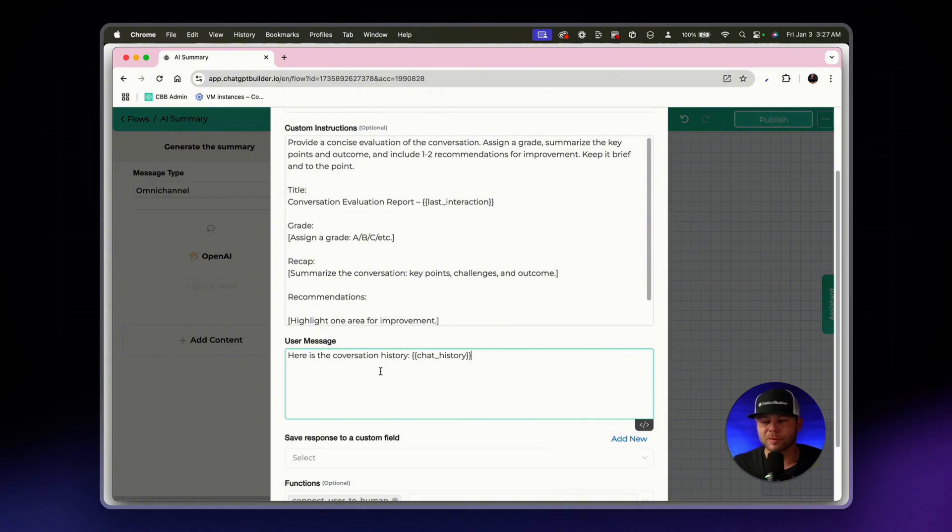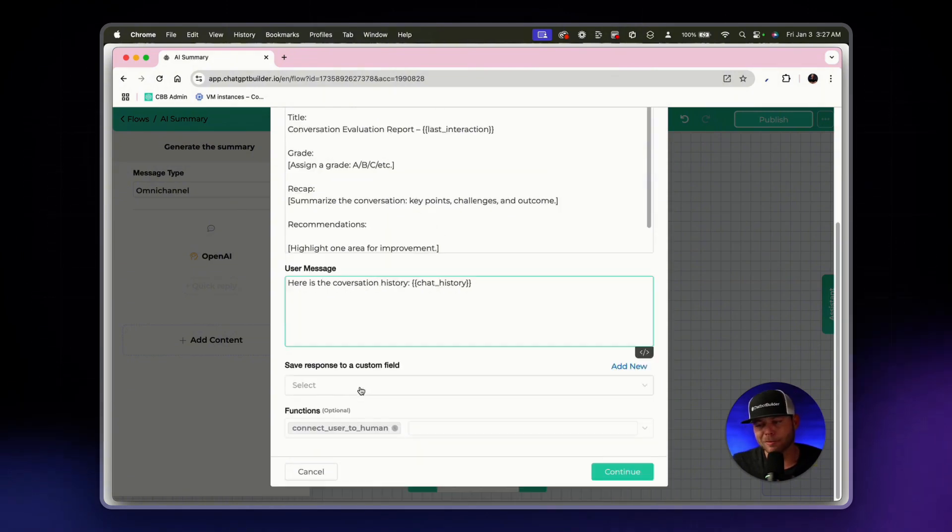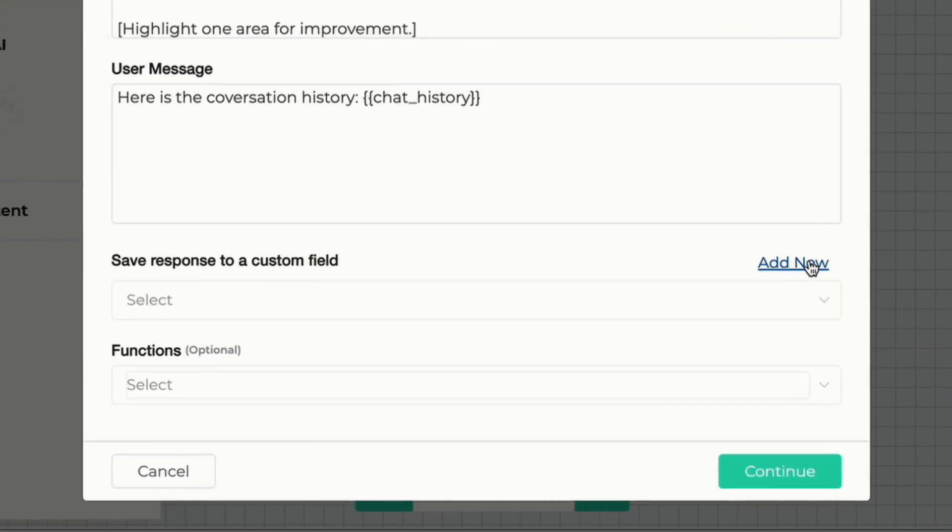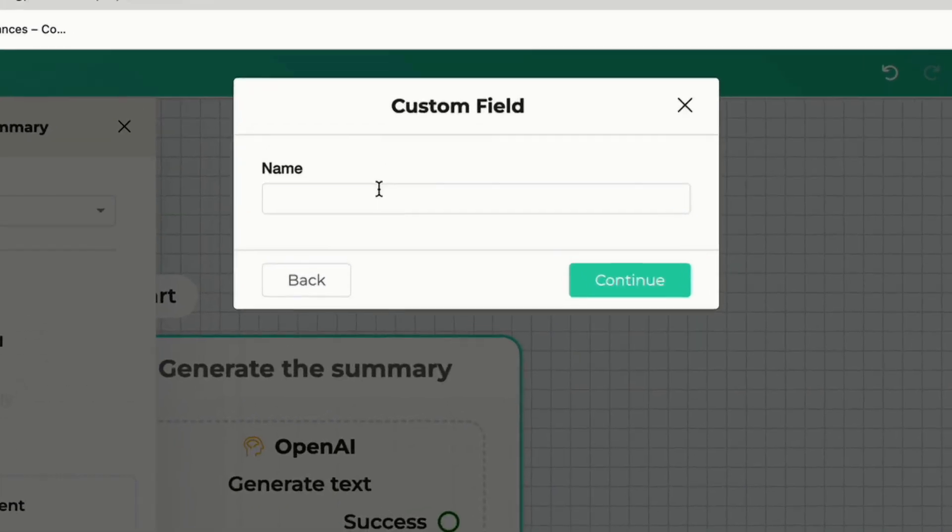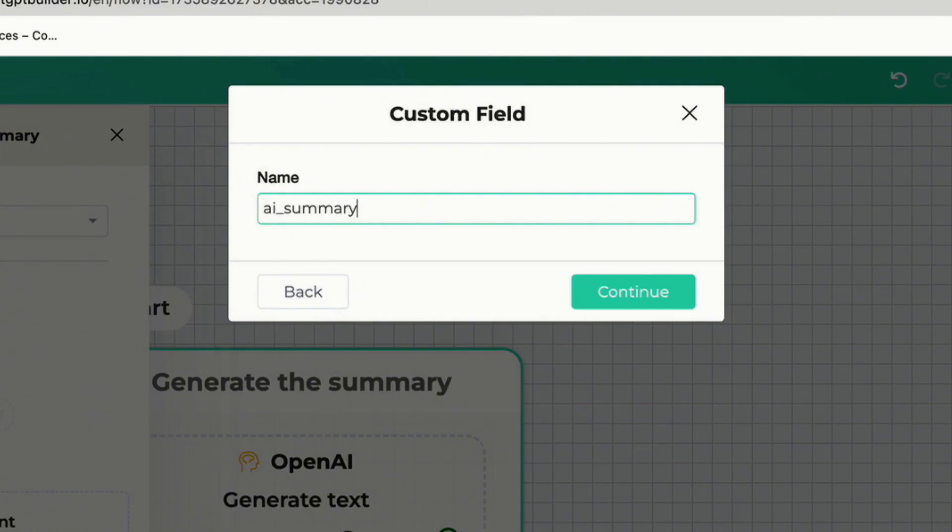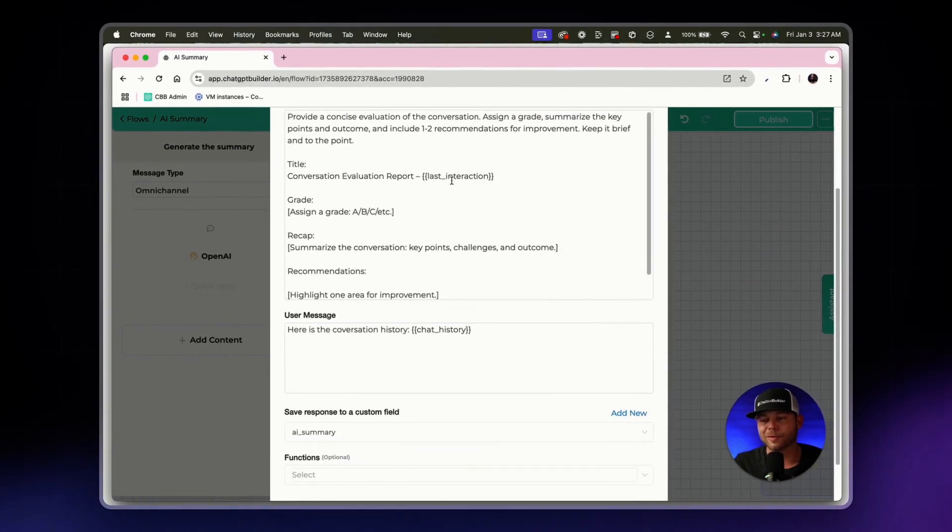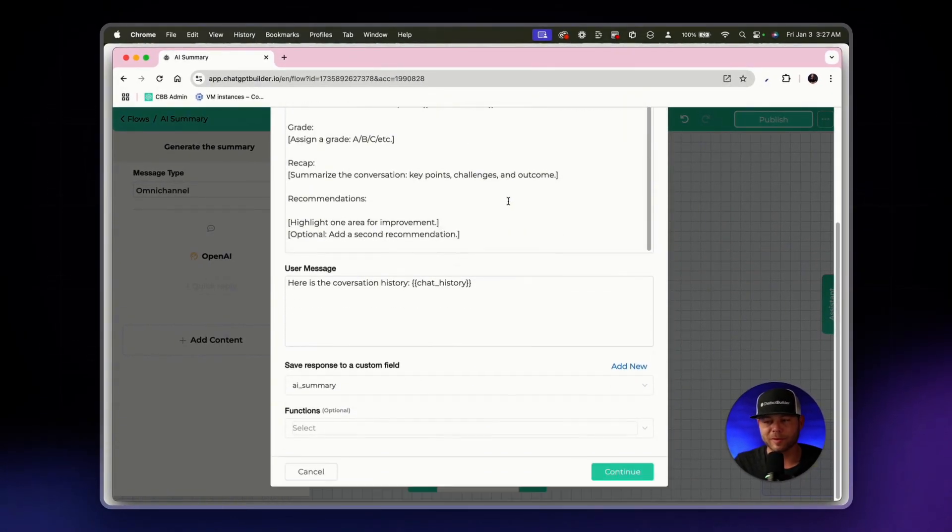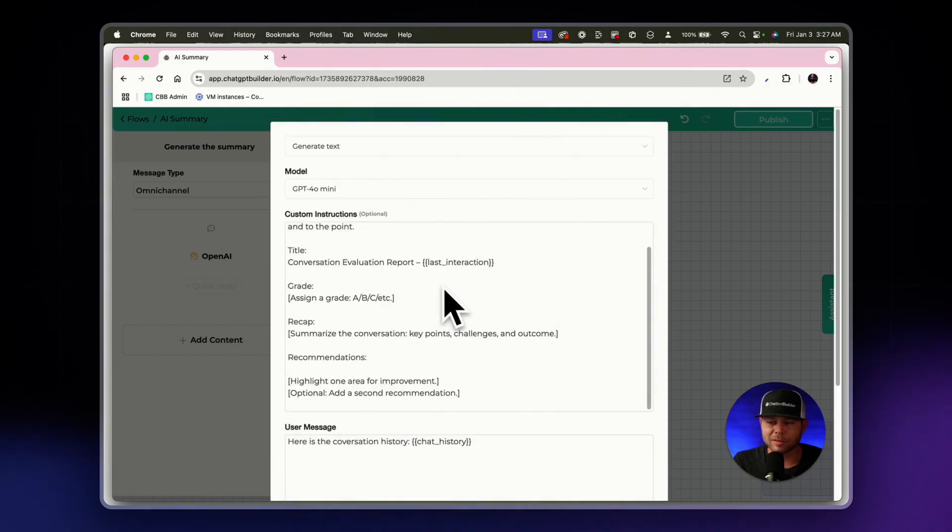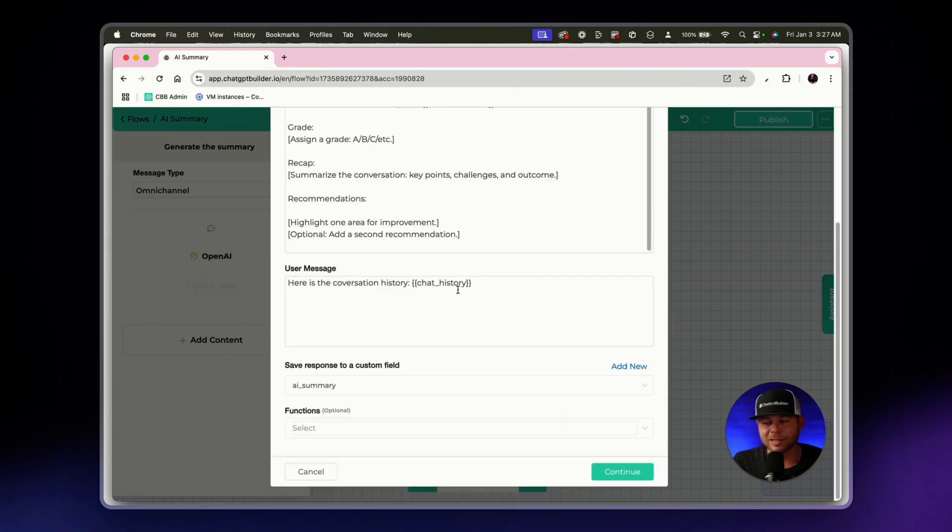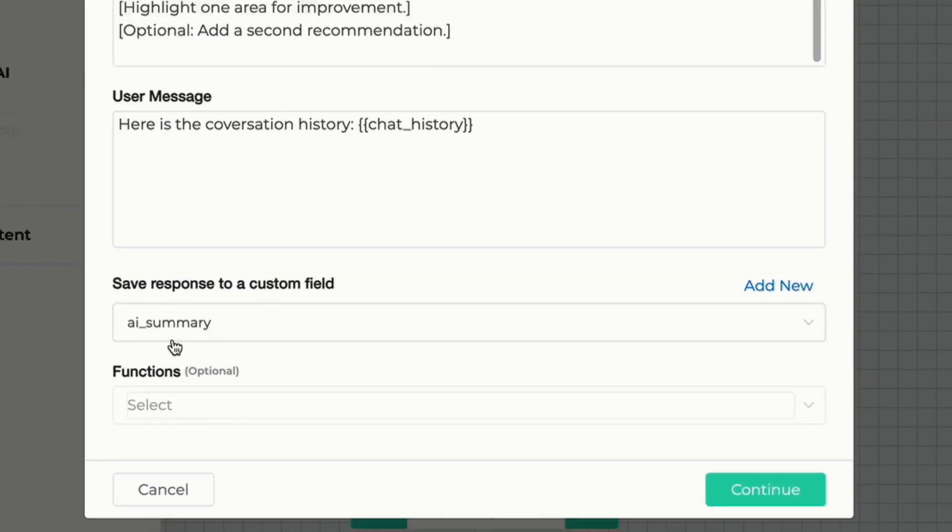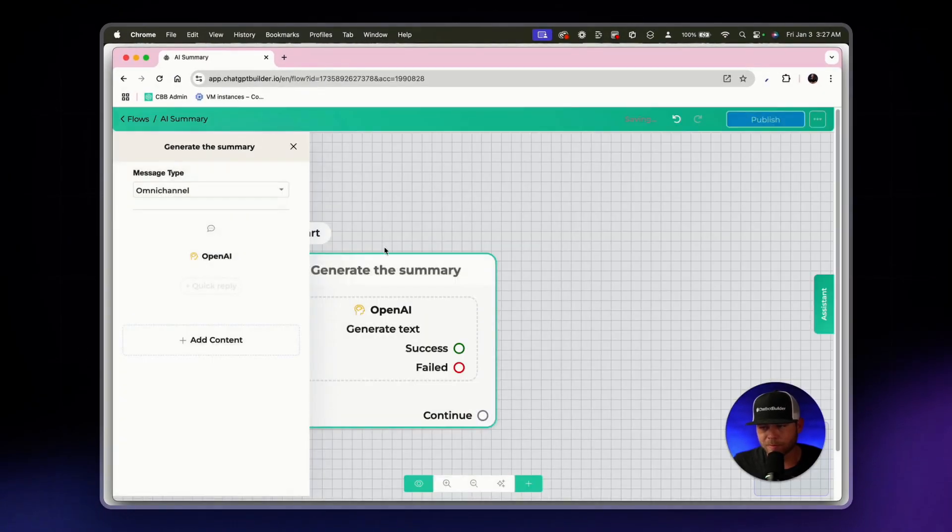And so what we'll need to do is we've got our custom instructions. That's great. We'll just need to, let's turn off our function. We'll just need to actually create one custom field. Let's just call it AI summary and click continue. And so the result from OpenAI or whatever LLM that you've chosen will use your custom instructions. It will then also use the chat history and generate an amazing AI summary. Let's click continue.